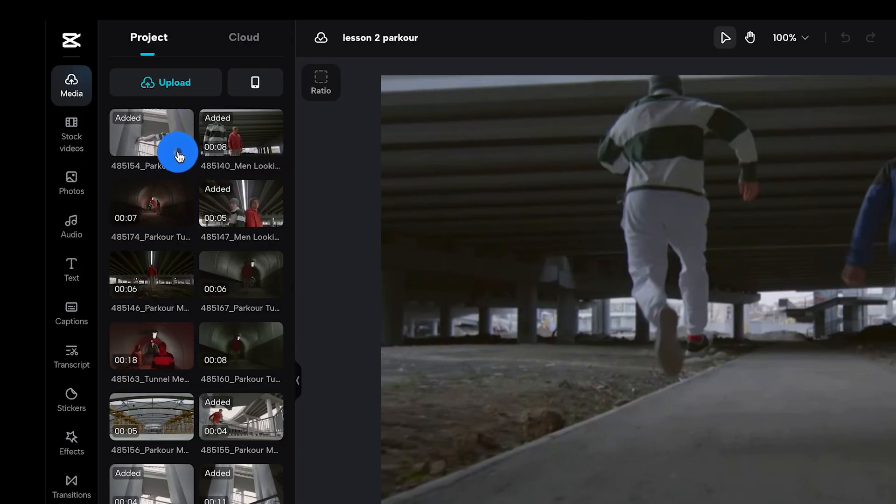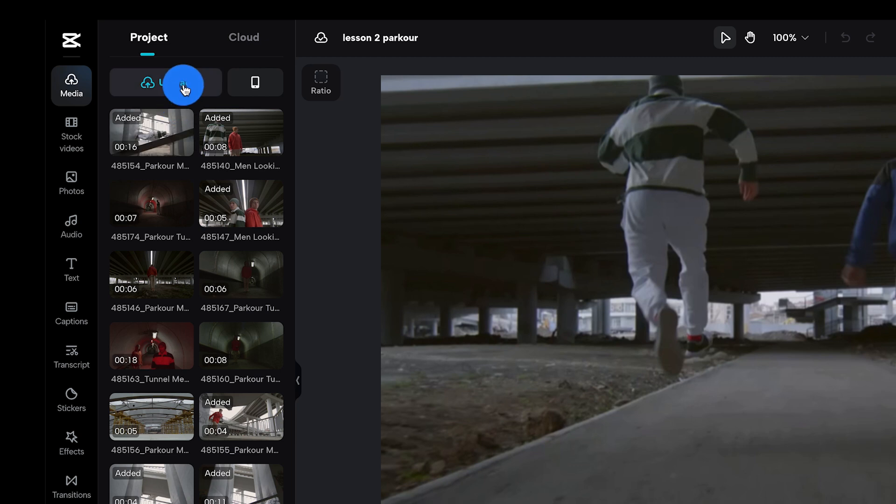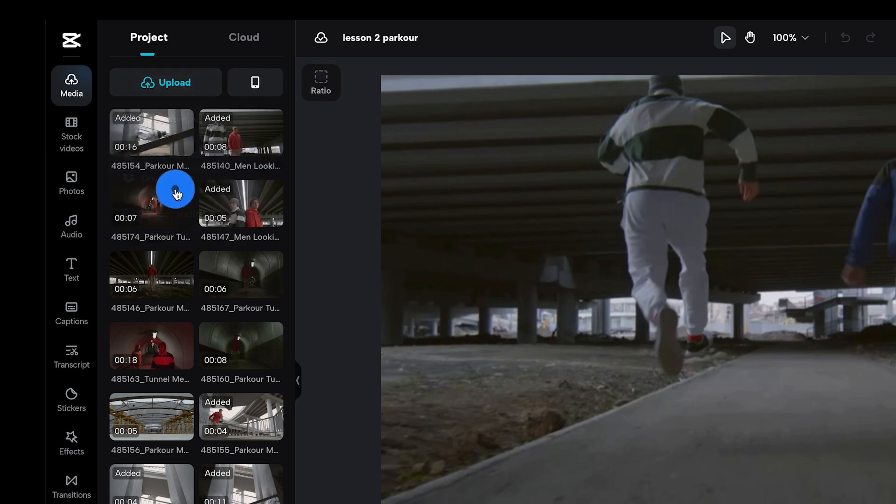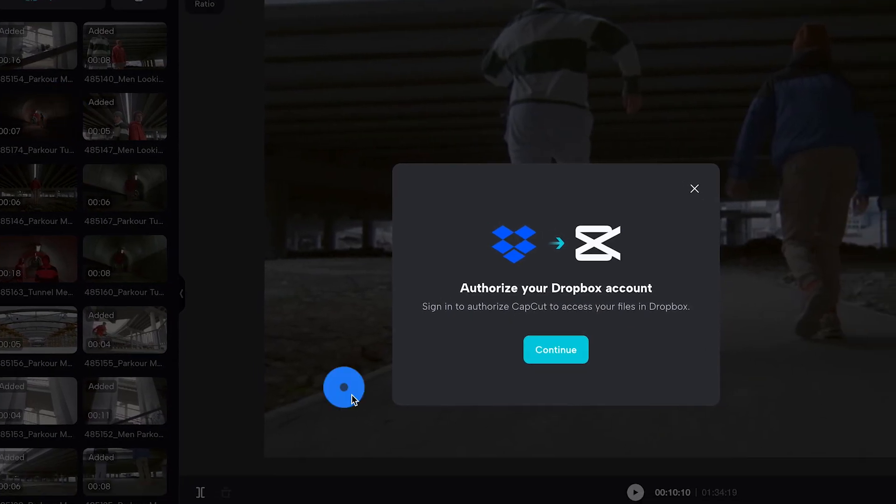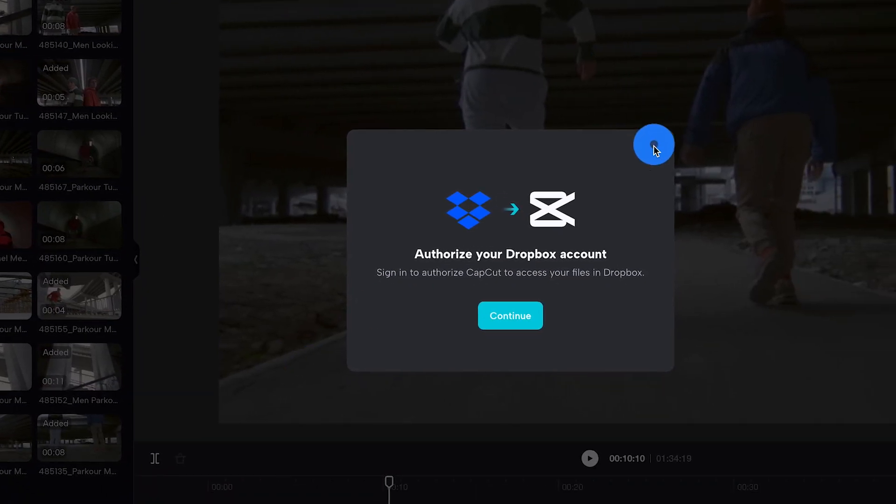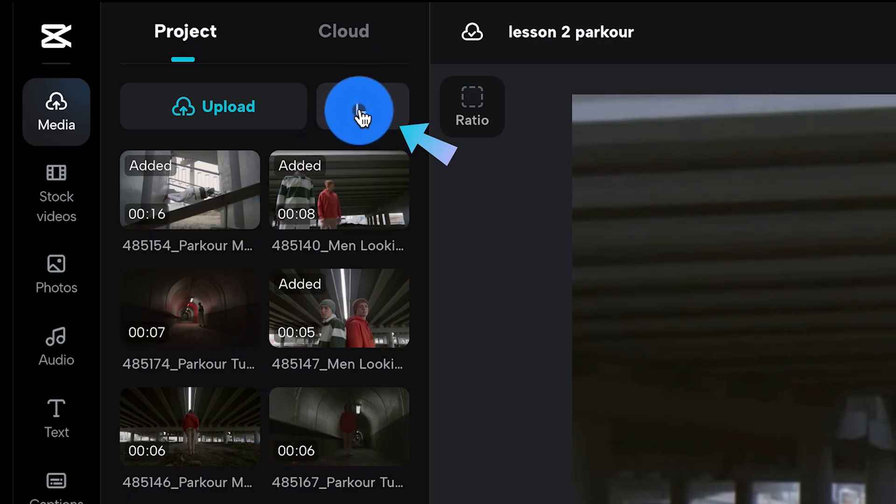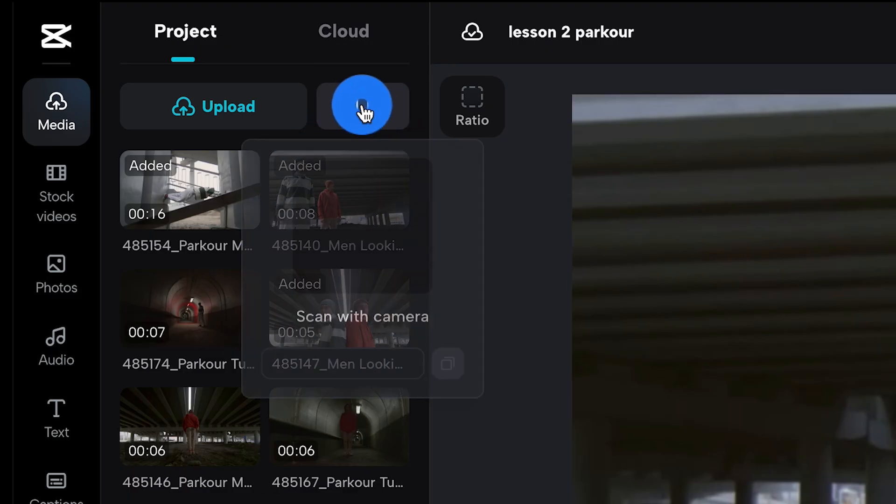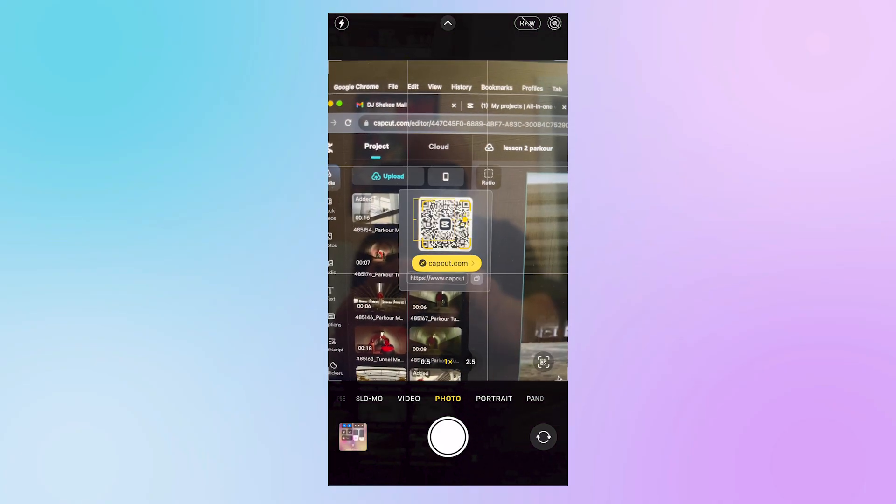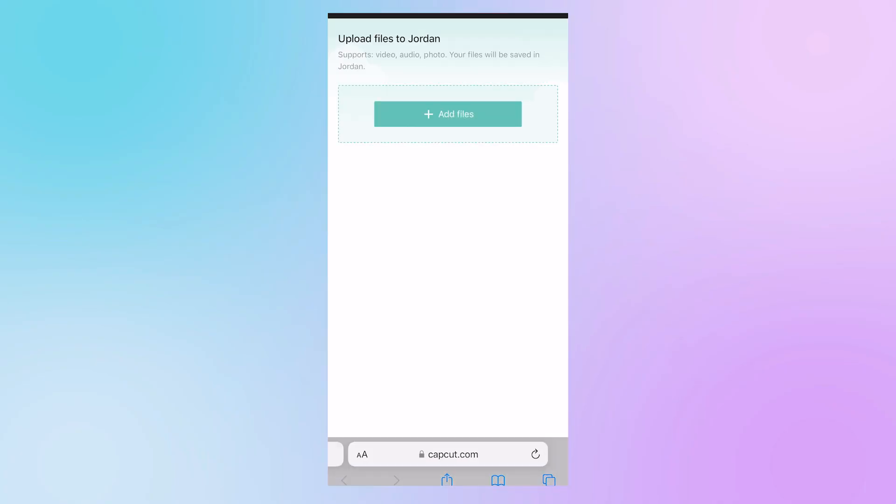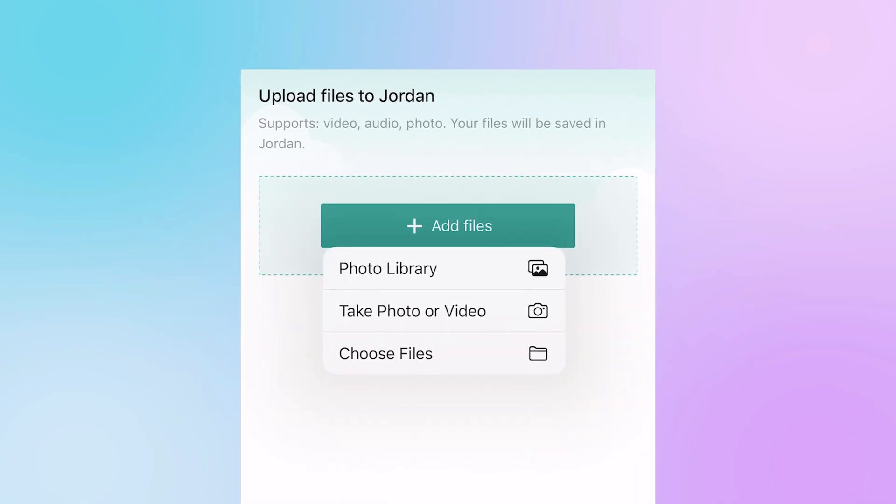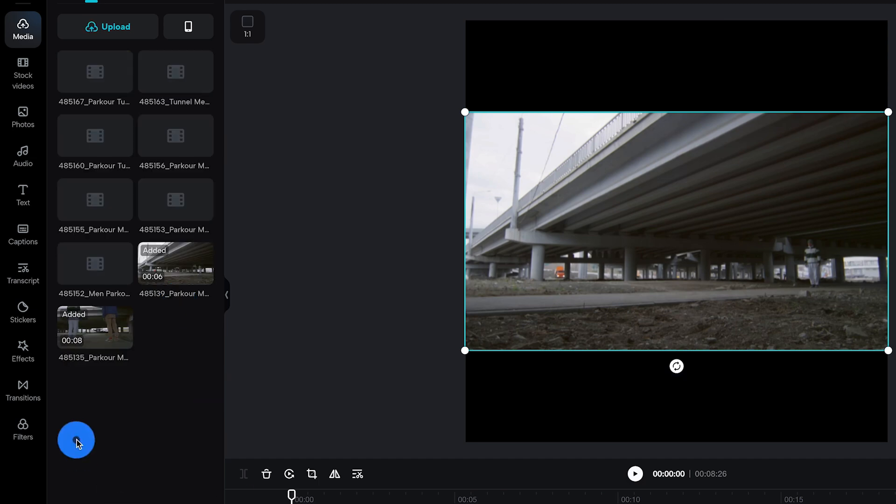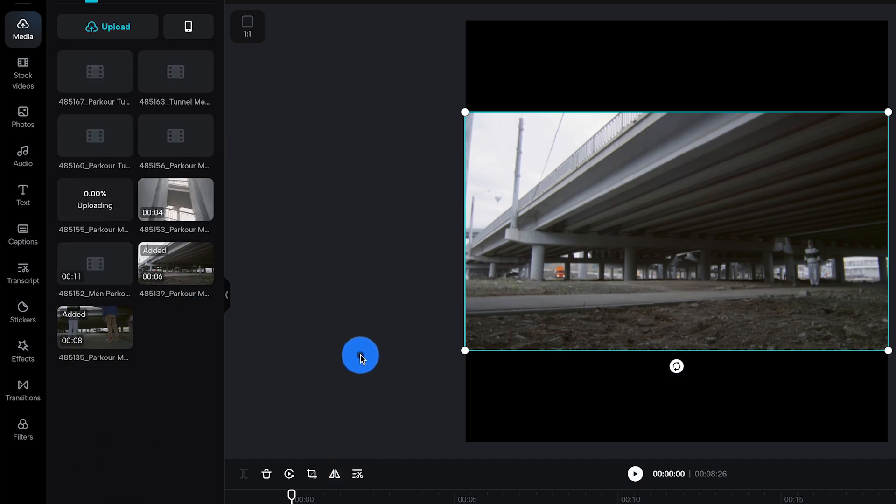If you connect your Google Drive or Dropbox accounts, you can also upload directly from there by clicking on the corresponding buttons. If you want to upload directly from your phone, all you have to do is click on this phone icon, then scan the QR code with your phone's camera. The footage you select on your phone will be uploaded directly into your current project.